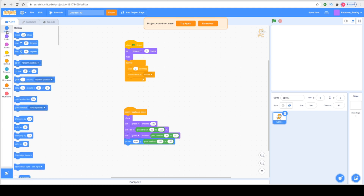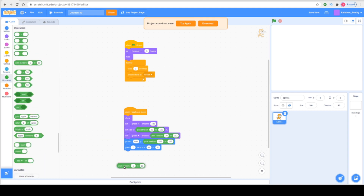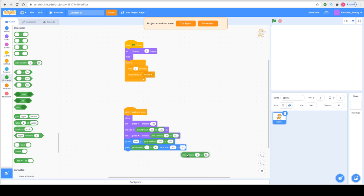Next go to Motion again and select Glide 1 second to X, Y. In the seconds field go to Operators and drag Pick Random — writing 2 in the first block and 6 in the second. Then write minus 300 in the X field. In the Y field drag another Pick Random Operator — writing minus 167 in the first block and 177 in the second.